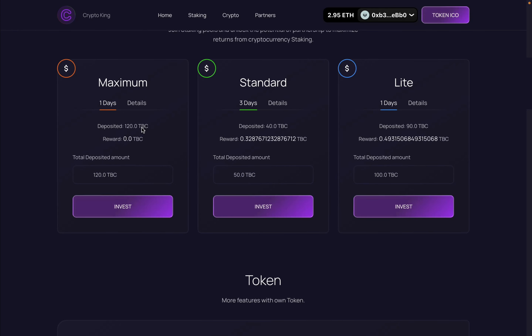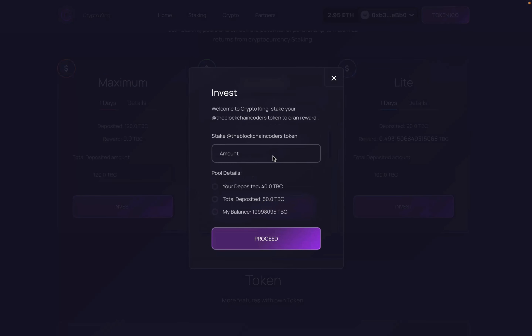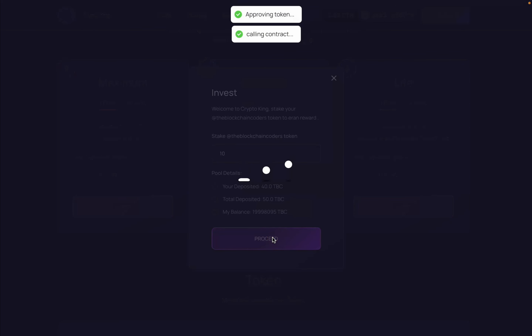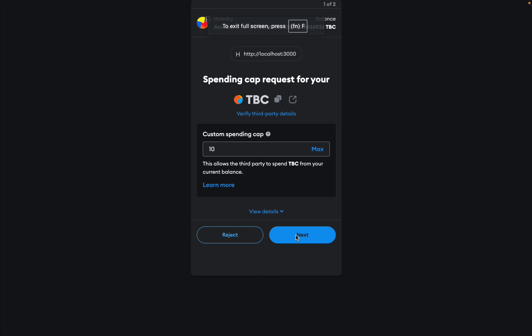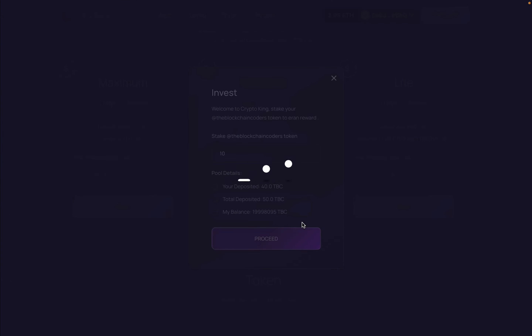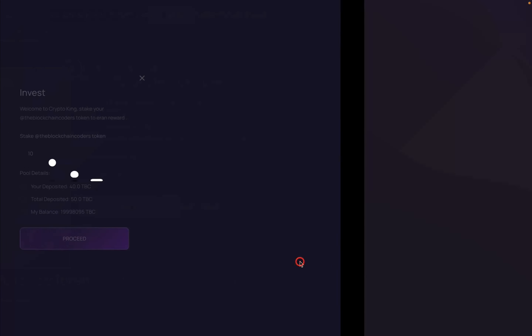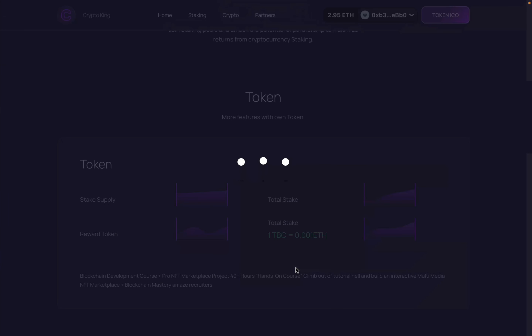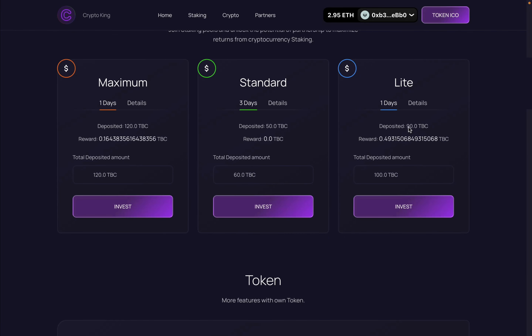The token staked successfully — the investment went up to 120 since I invested 100 more. The reward went down to zero because of the smart contract logic: we have a one-day lock period. When a user deposits again, the contract first withdraws and transfers any earned rewards to their wallet, then stakes the new tokens. I can also invest in pool two — entering 10 tokens, clicking Proceed, approving and confirming — and it stakes successfully, going up to 100.